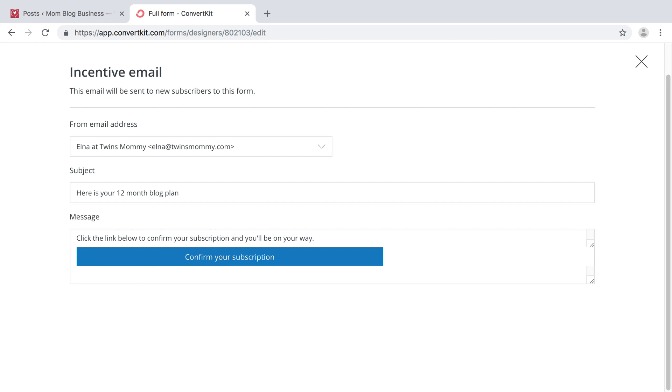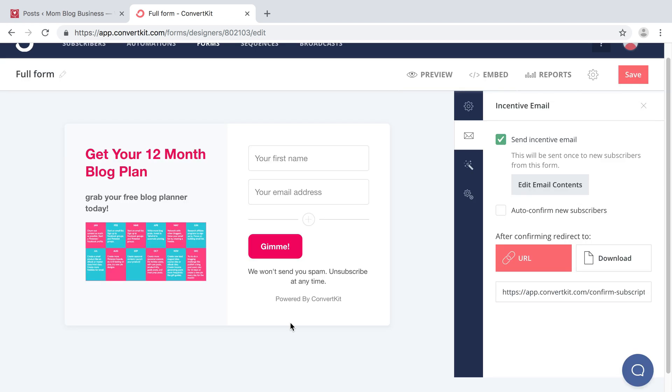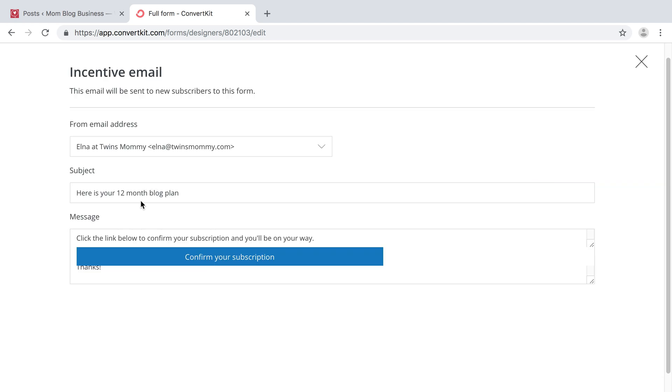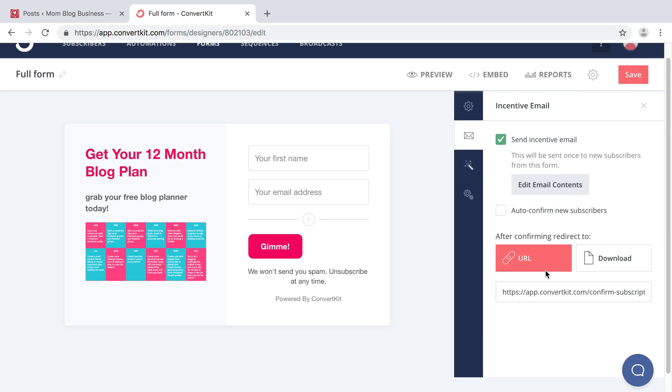And then you can say thanks, and then Elna, and then your blog and your name, and that's fine. So it'll automatically save. So even if you click this X, it will save all of this. And you can check just to make sure. There it is.